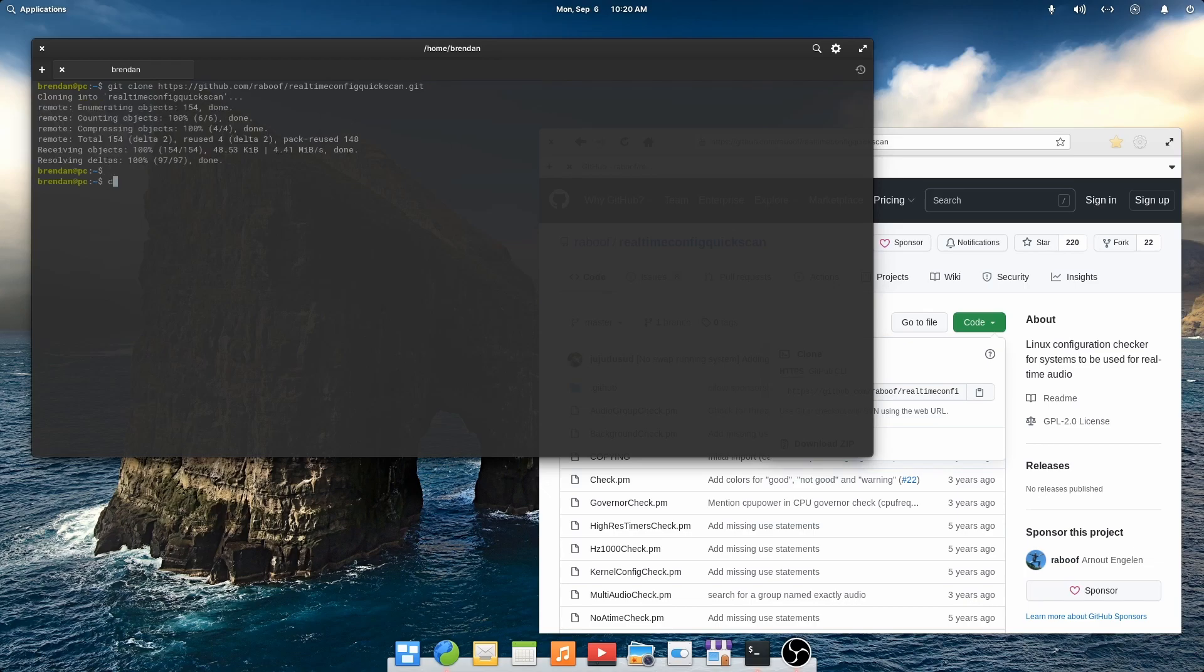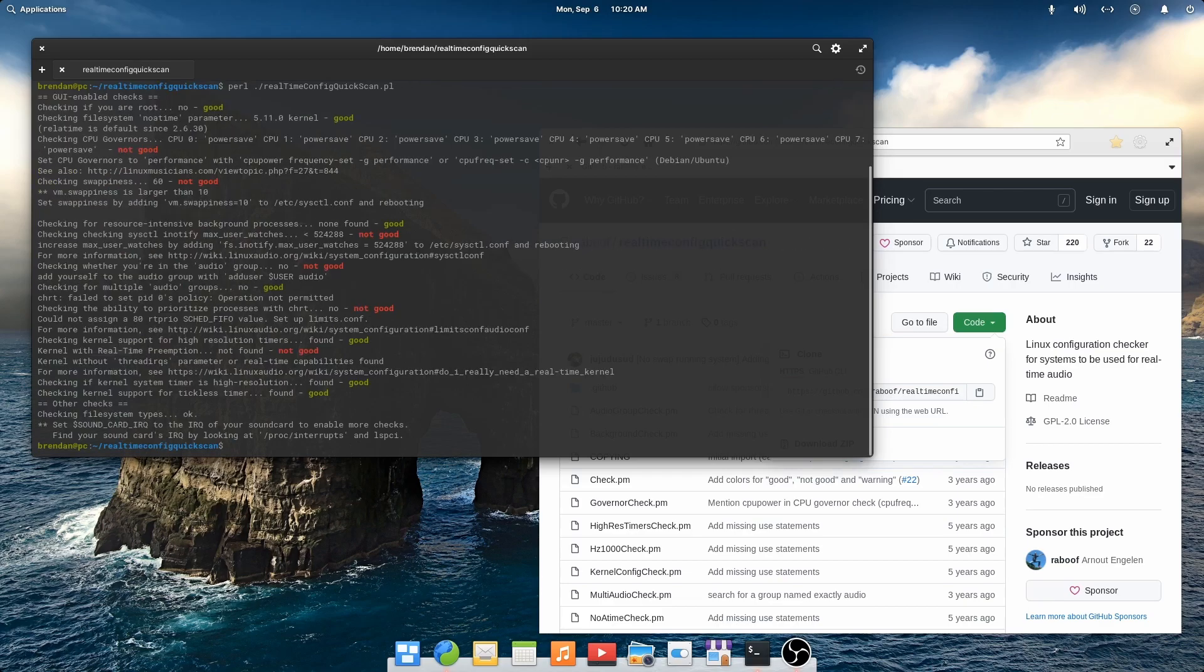Simply clone the repository. Change into the directory. And run the script. It runs through a checklist and will report on things that we need to change. All of the items in red need to be addressed.